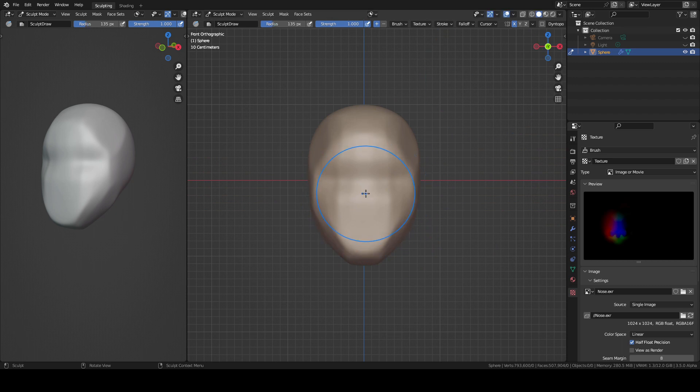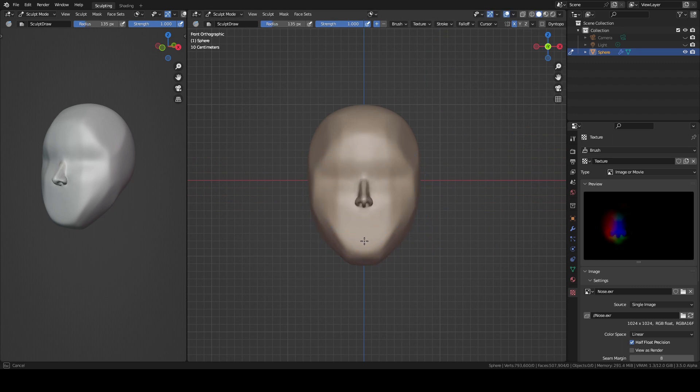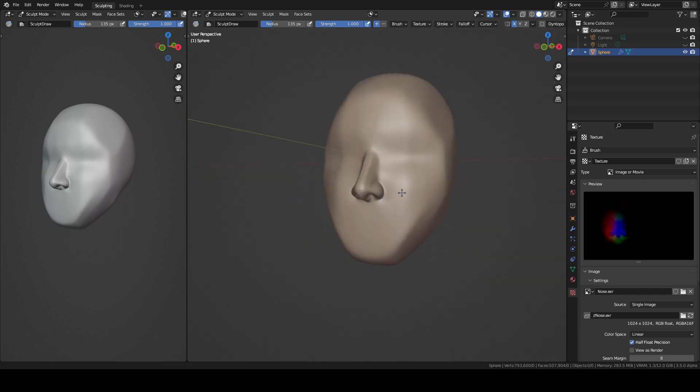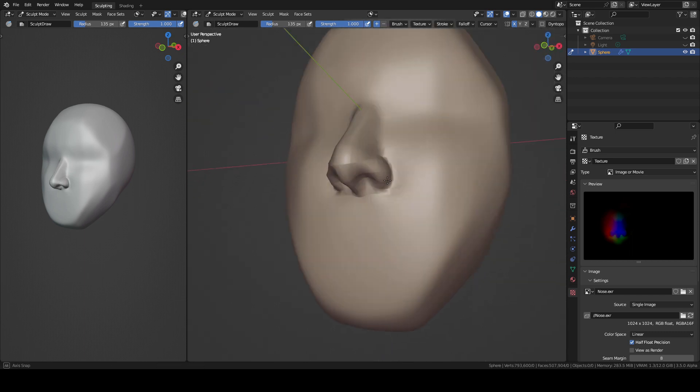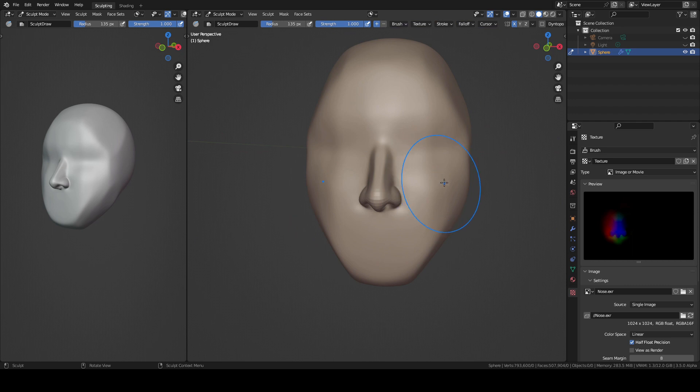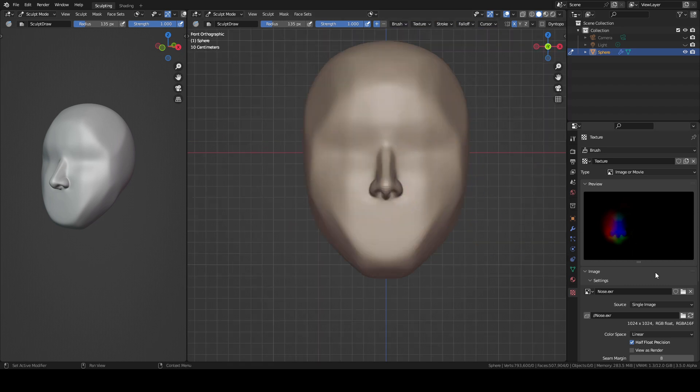I grab the nose map and in front view I try to align to the center. I click and drag. And this is actually really nice because with one click I just made a nose.